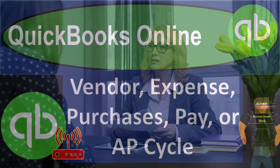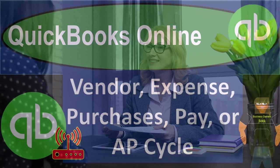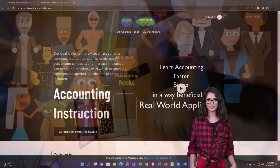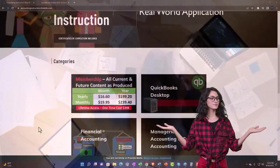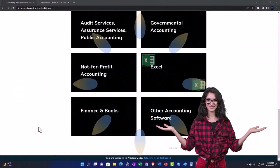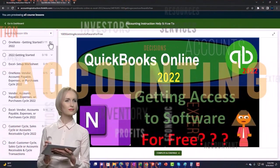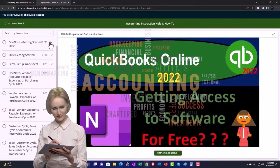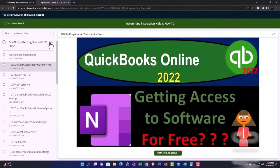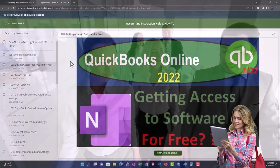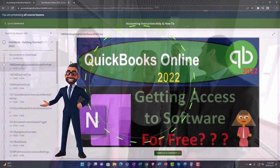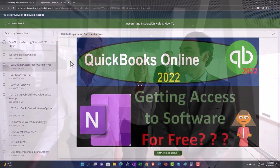QuickBooks Online vendor expense purchases, pay, or AP accounts payable cycle. Get ready to start moving on up with QuickBooks Online support accounting instruction by clicking the link below, giving you a free month membership to all of the content on our website, broken out by category and further broken out by course, each course organized in a logical, reasonable fashion making it much more easy to find what you need.